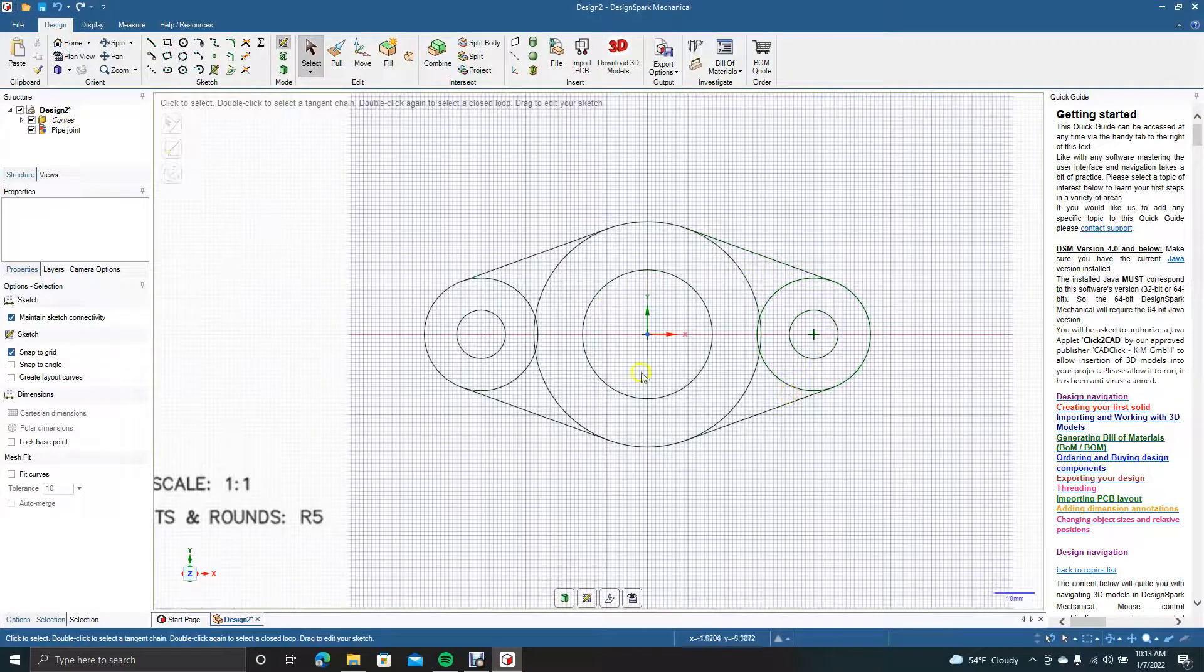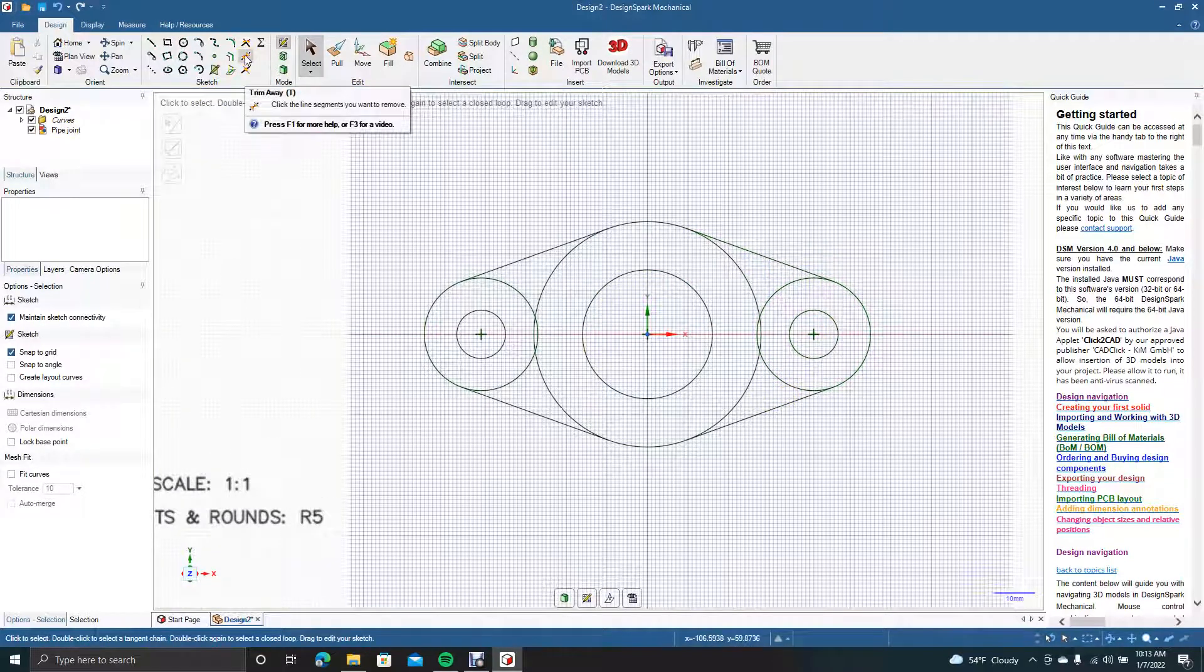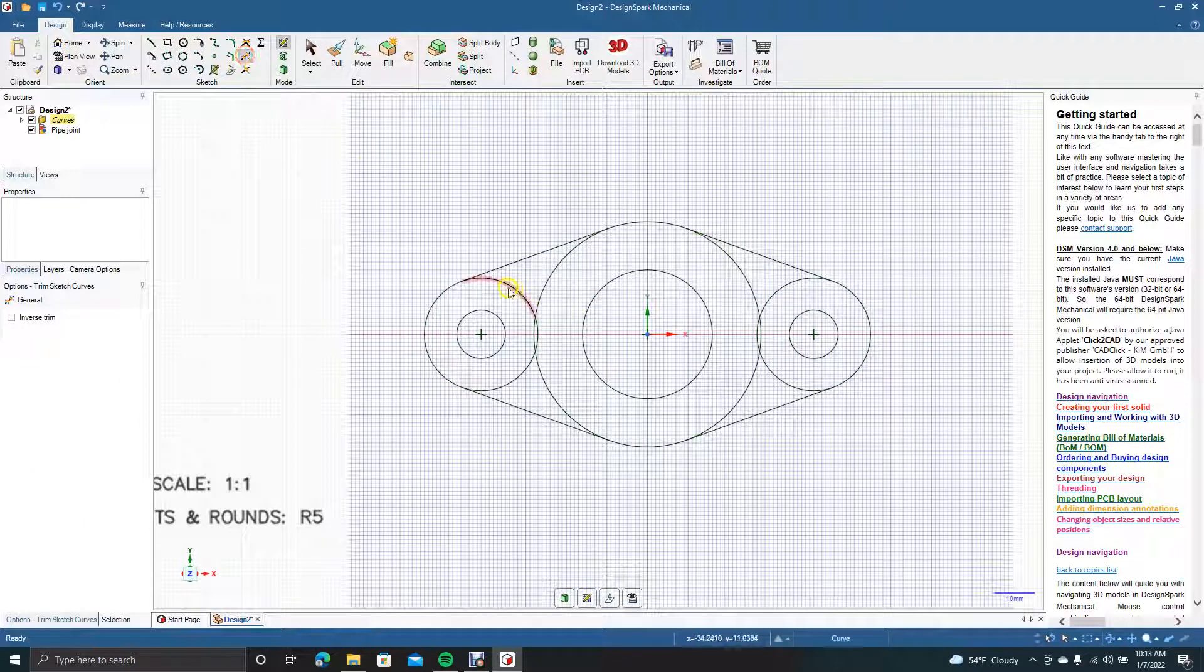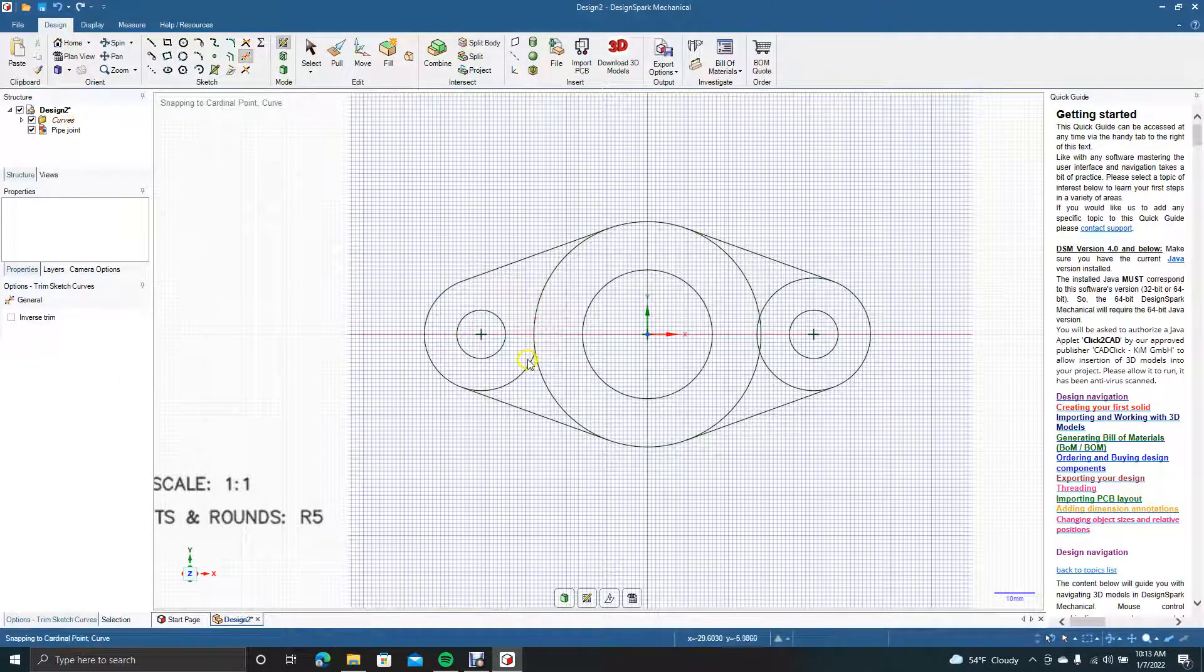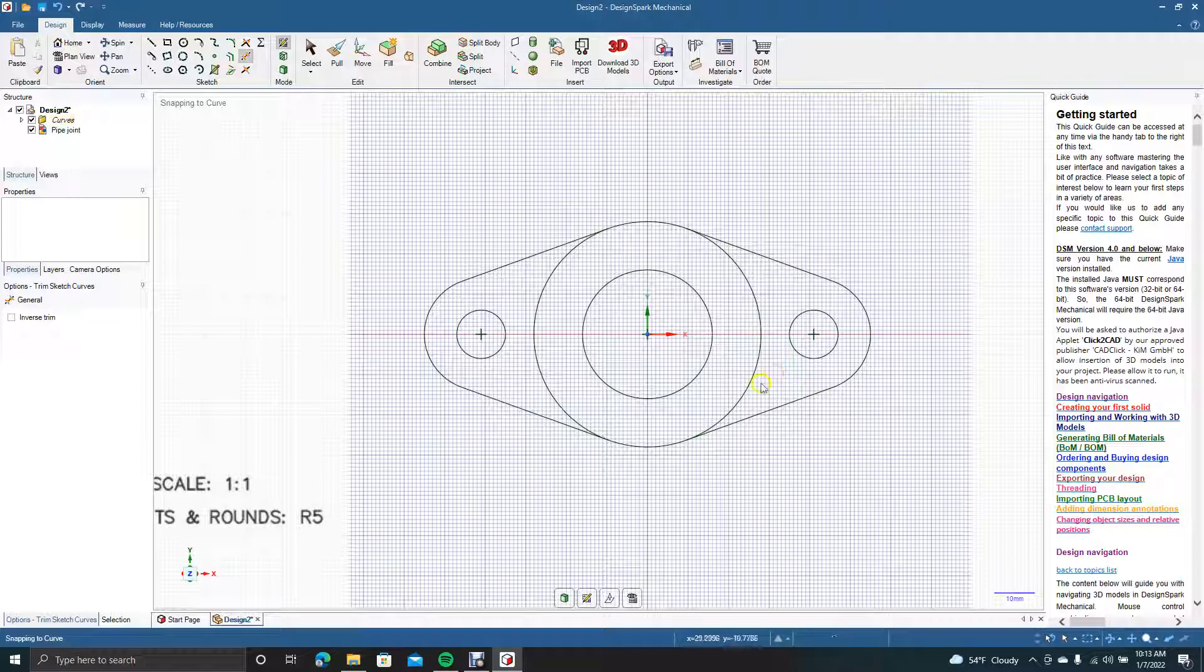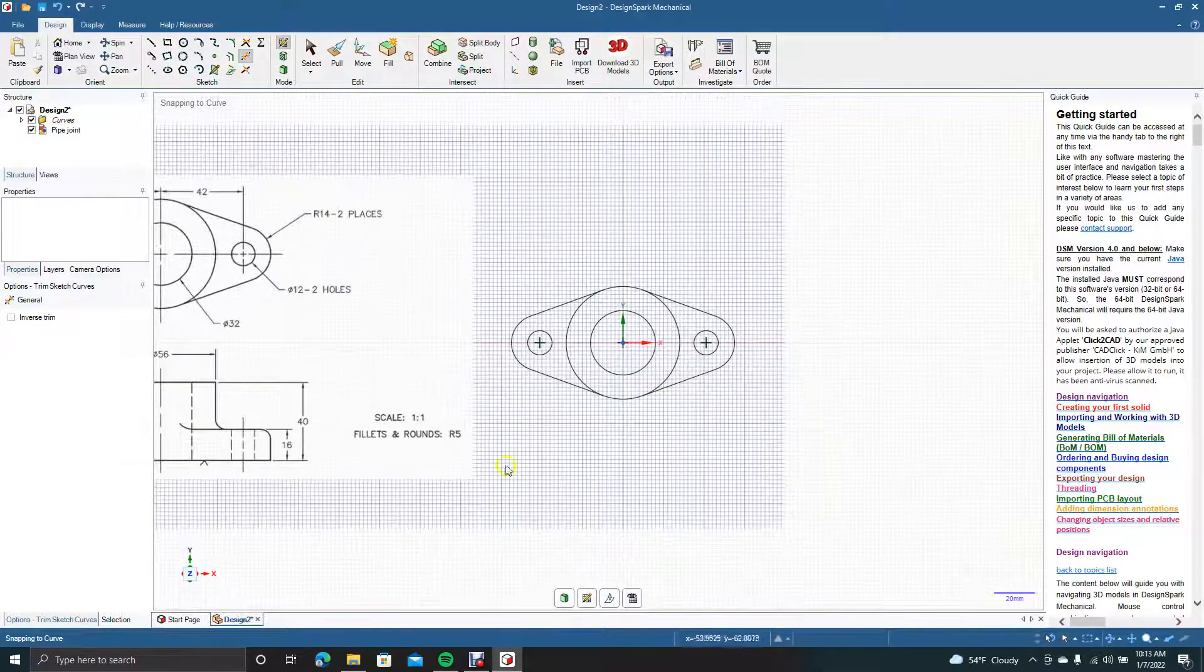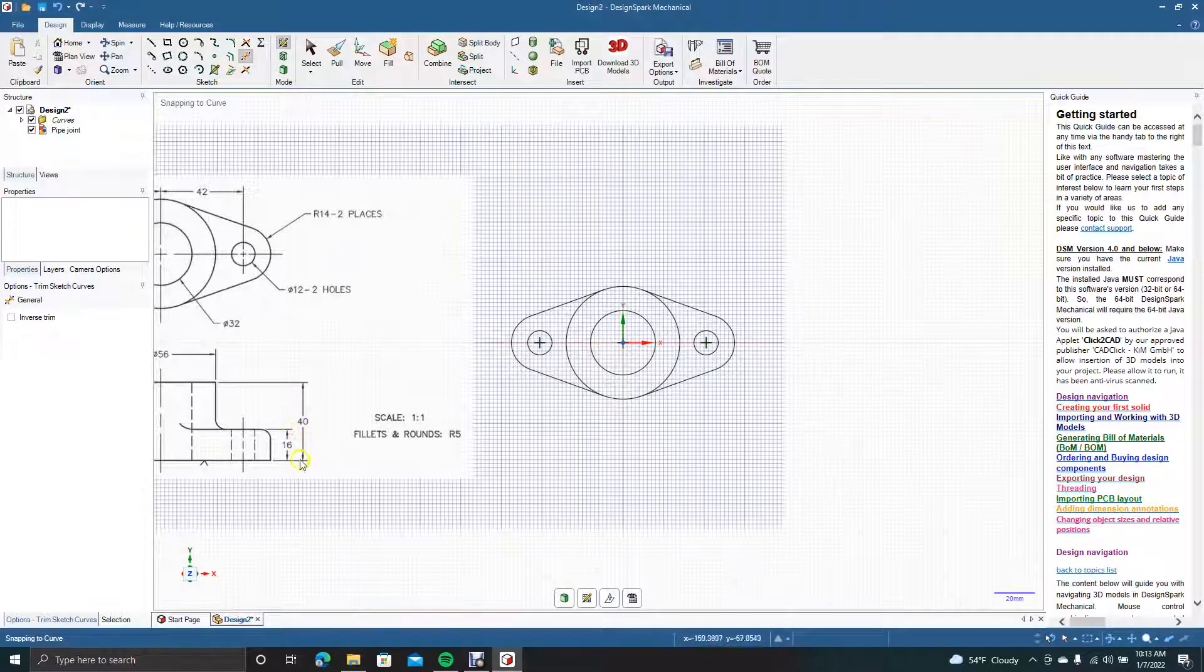Let's control plus to zoom in and make sure everything looks good. Now we're going to get our trim away tool, which is right here, or its shortcut T on your keypad. We don't want to delete any of the inside because we're going to have to extrude that up.